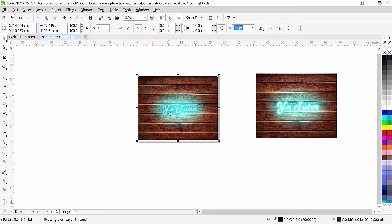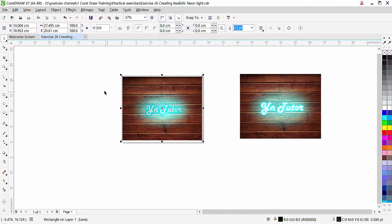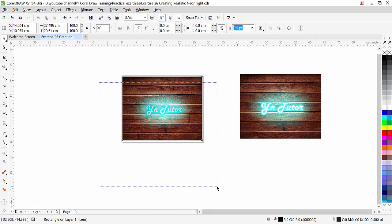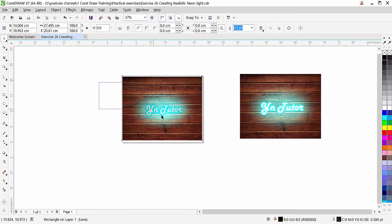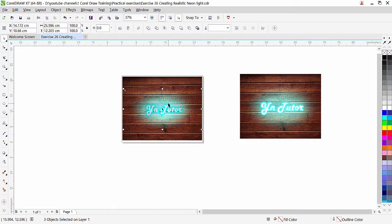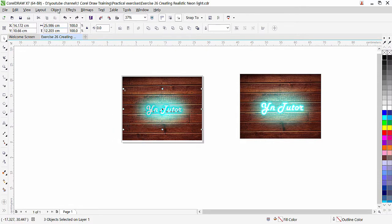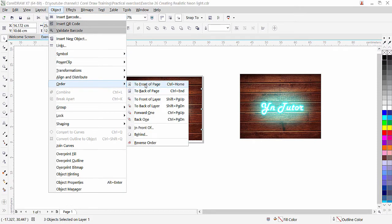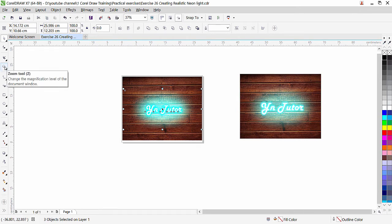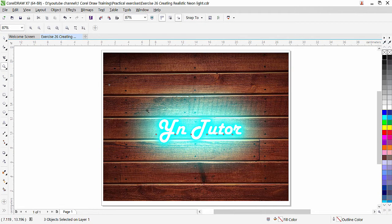The transparency effect on the rectangle is in front of the text, so it's not glowing the way it should. We need to carefully select only the text and oval glow shape — don't include the background texture and rectangle in the selection. Once only the text and oval are selected, bring them to the front: go to Object, Order, To Front of Page. Now you can see the neon effect is really glowing. Let's zoom in and observe — beautiful! This is how we achieve the dark vignette with transparency and create a realistic neon effect in CorelDRAW.